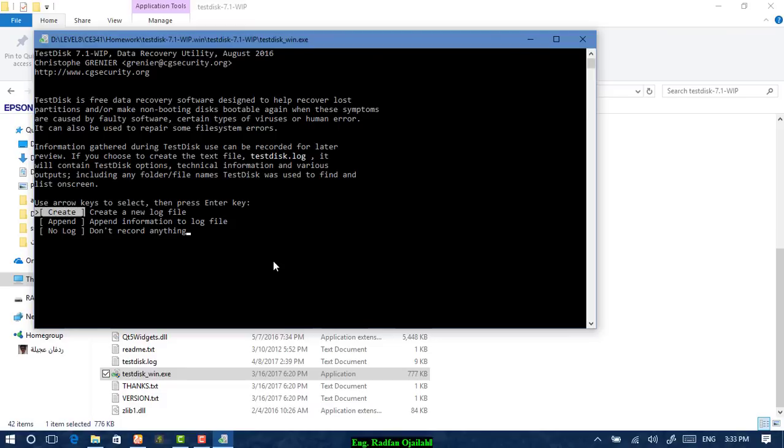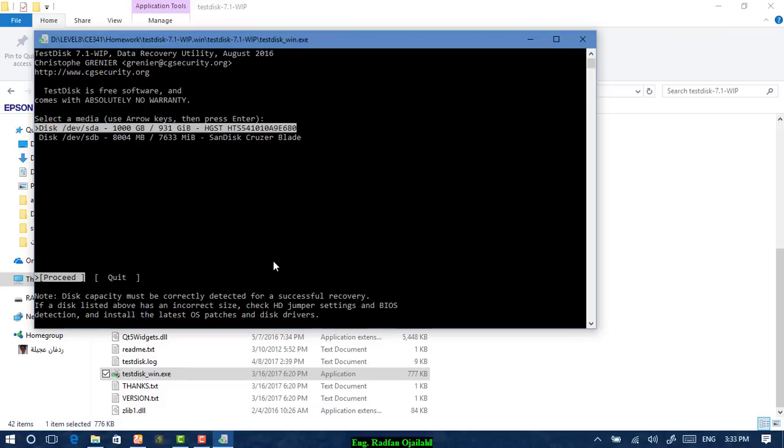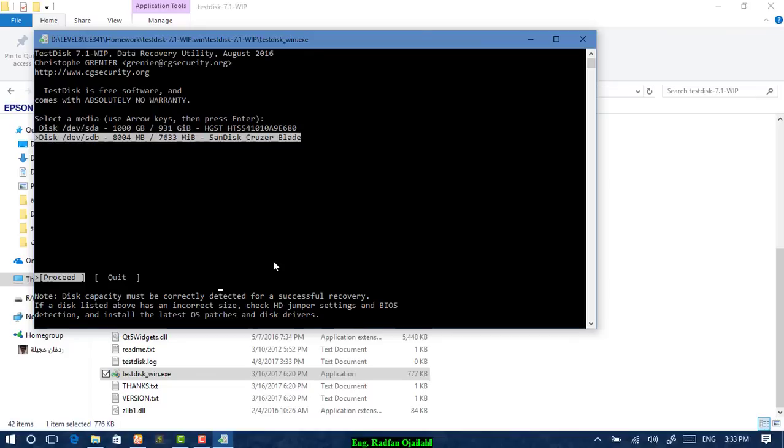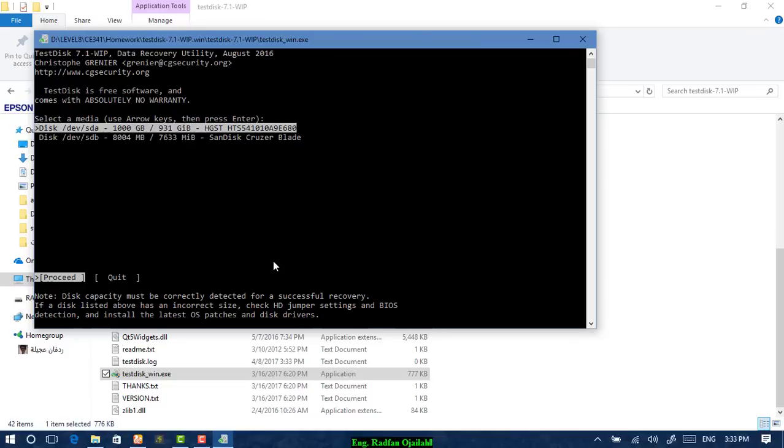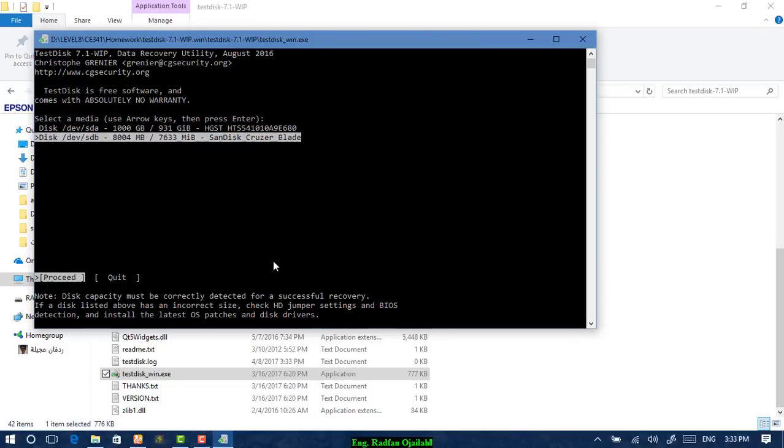When you get this window, just press Enter for create. Choose your disk according to the storage space of it. For me, I'll be using this one, the second one, then press proceed.